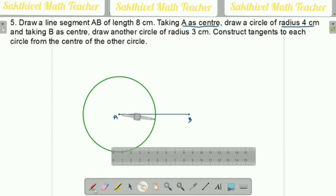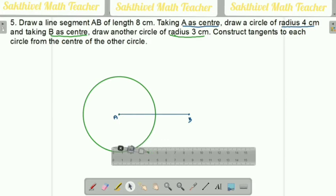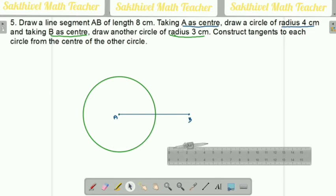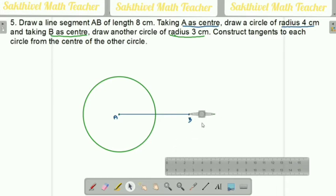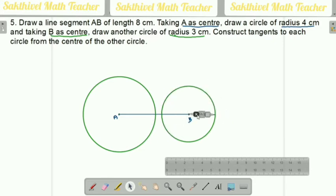Next, from B as a center, we have to draw a circle with 3 centimeters radius. Take the compass, measure 3 centimeters. Keep the compass edge at the B point and draw the circle. So one circle is 3 centimeters and another one is 4 centimeters, so definitely in between we have a one centimeter gap.